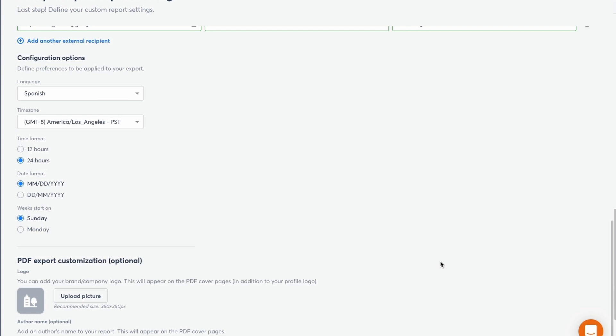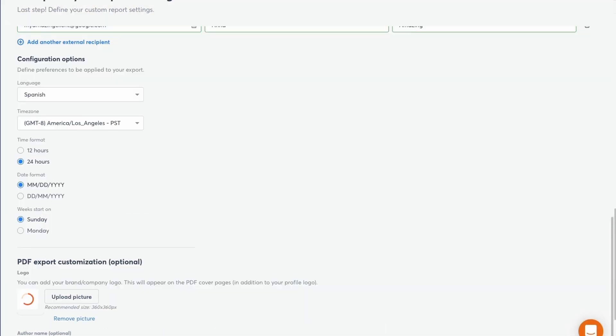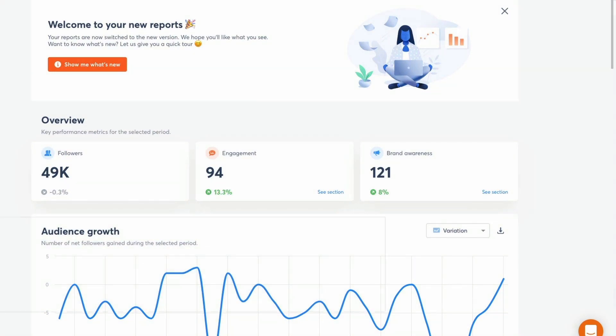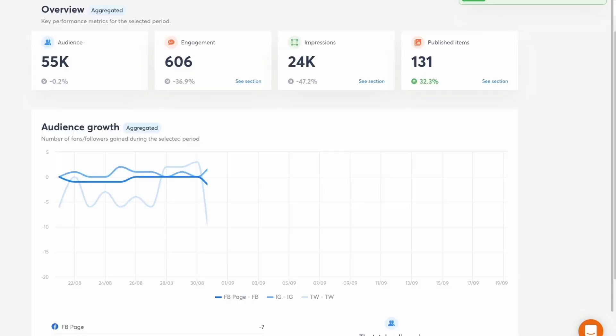And finally, of course, you can add your agency's logo or your clients. Click create. And that's it. You've created a customized report.